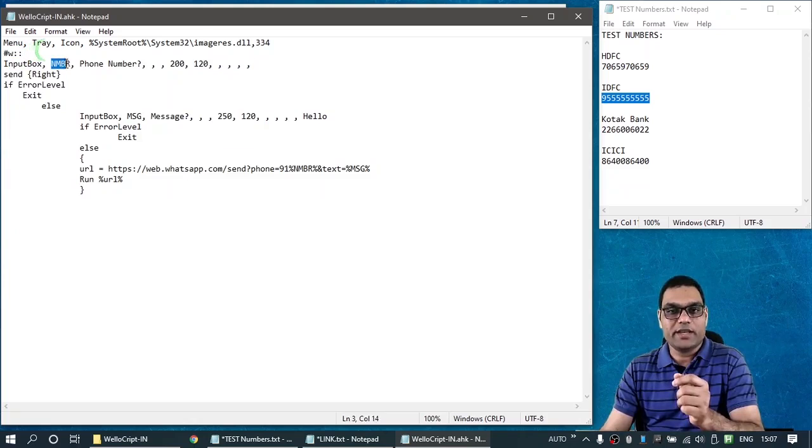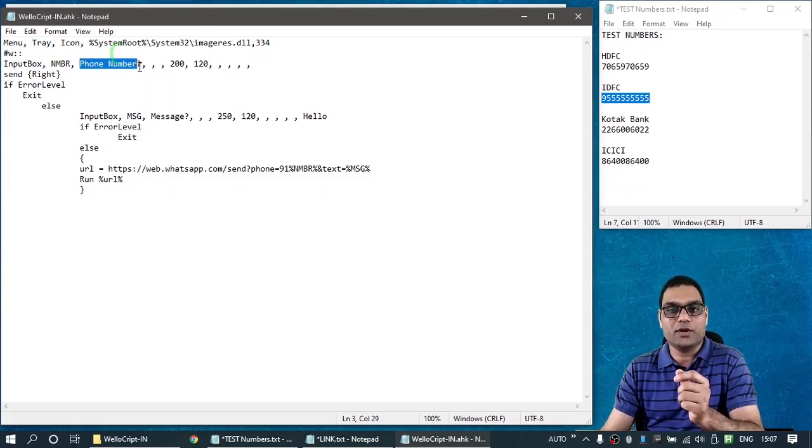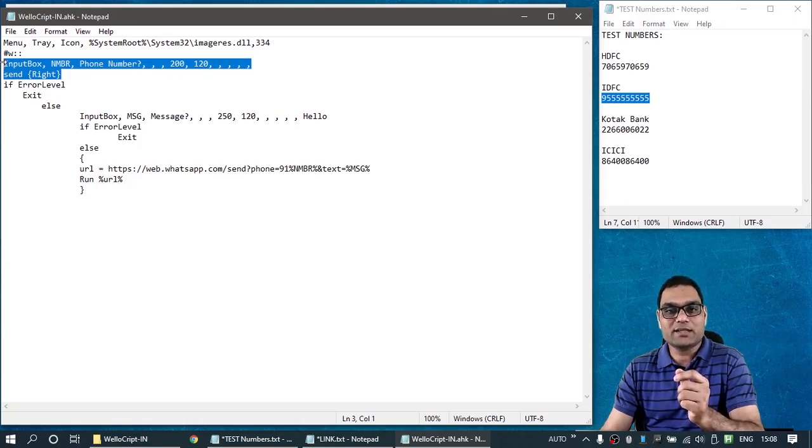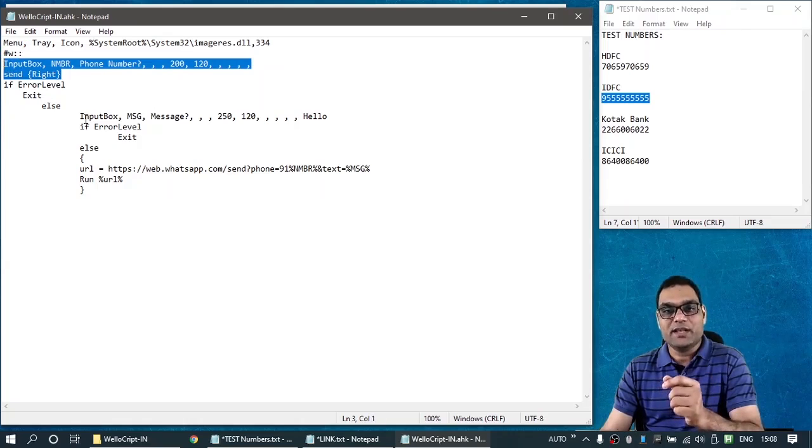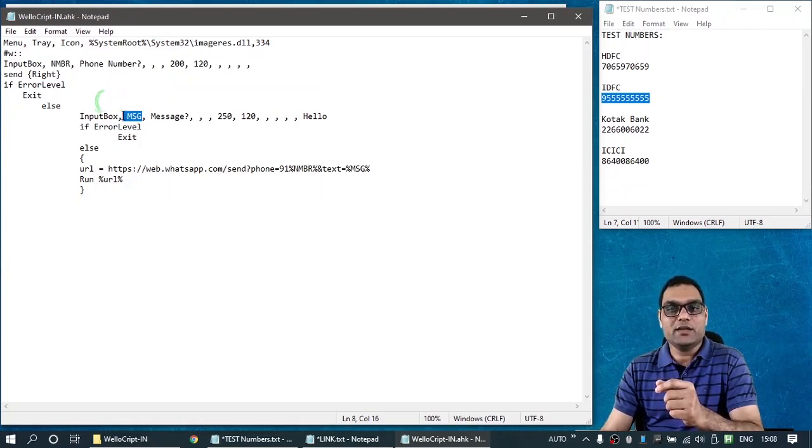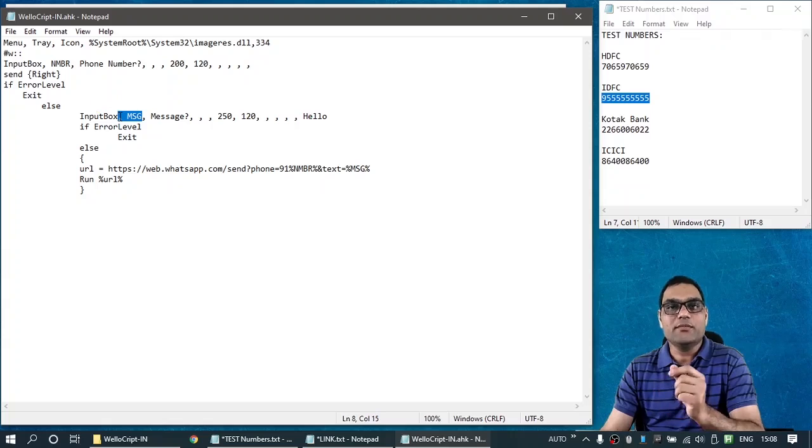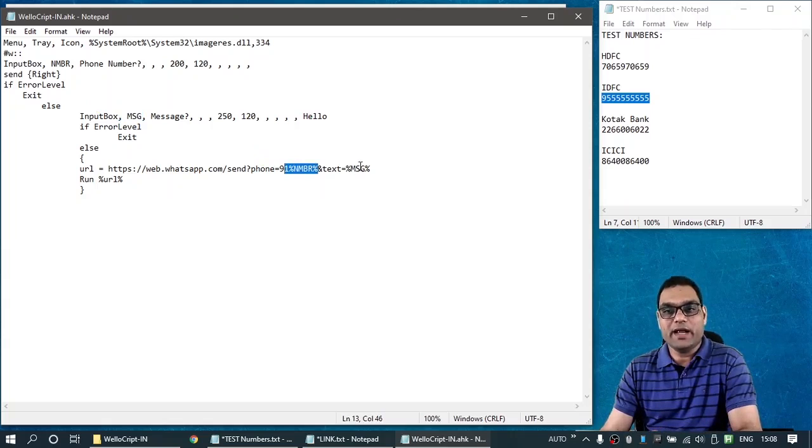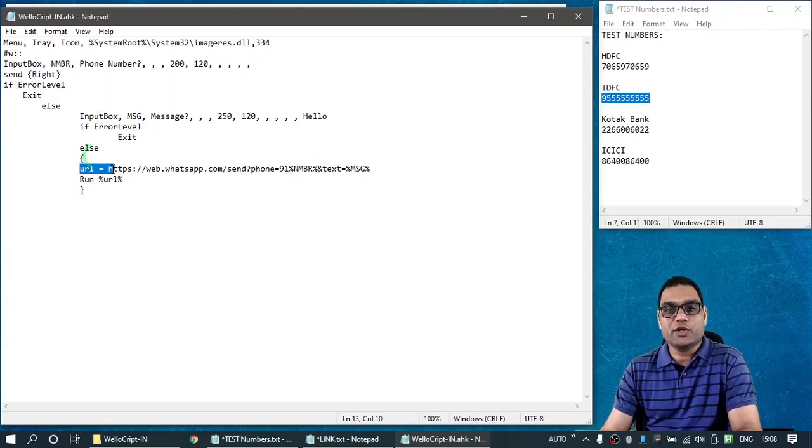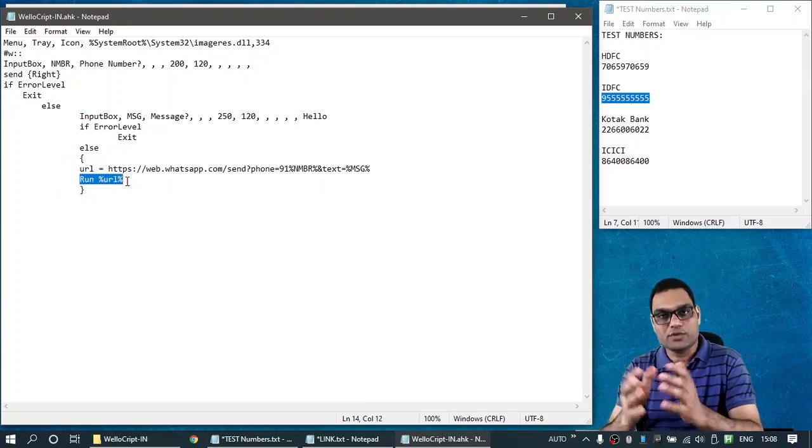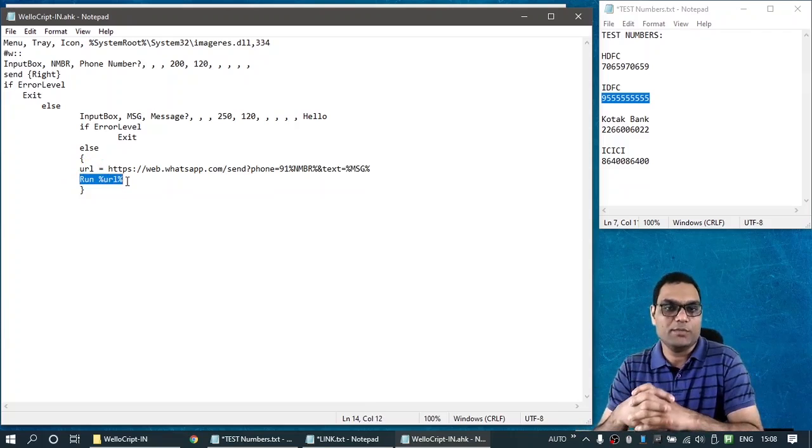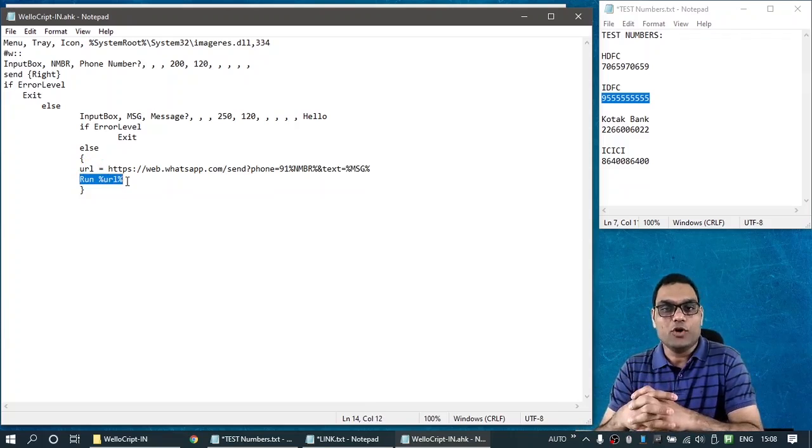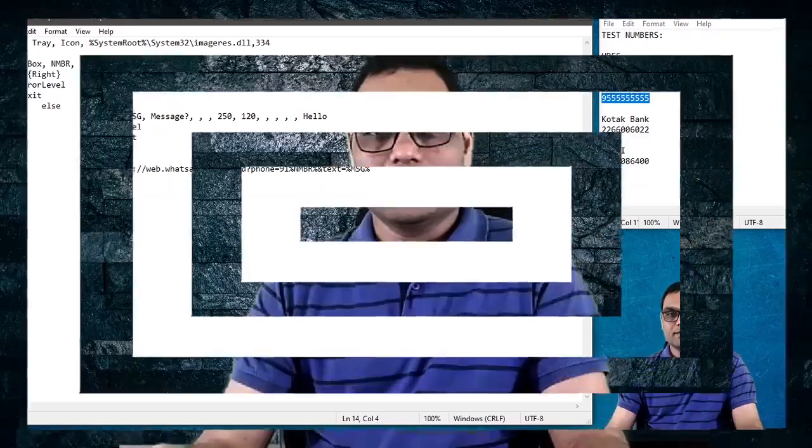And the code in the script is very simple. I am declaring a variable called number. And I am asking the user, what is the phone number? And I am storing it into this variable. Once that dialog box completes, after that, the next dialog box comes up and asks, what's the message you want to send? And it is stored in another variable called message. Now, using the two variables, the number and the message, I am constructing a URL. And then, I am simply executing that URL. So, the default browser of your PC will be launched and the URL will be opened.